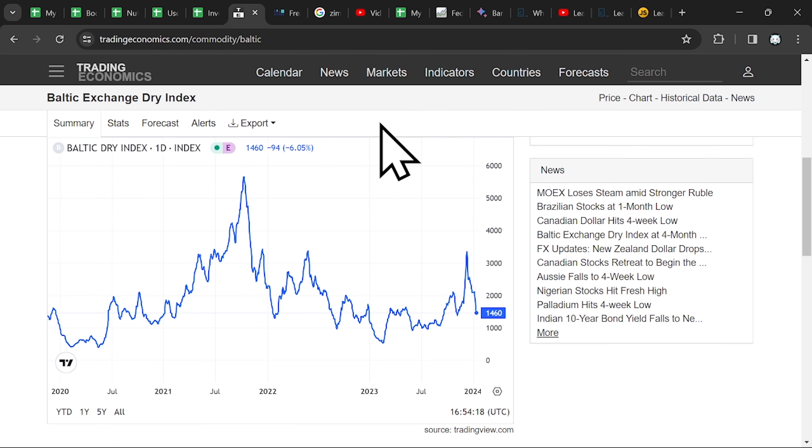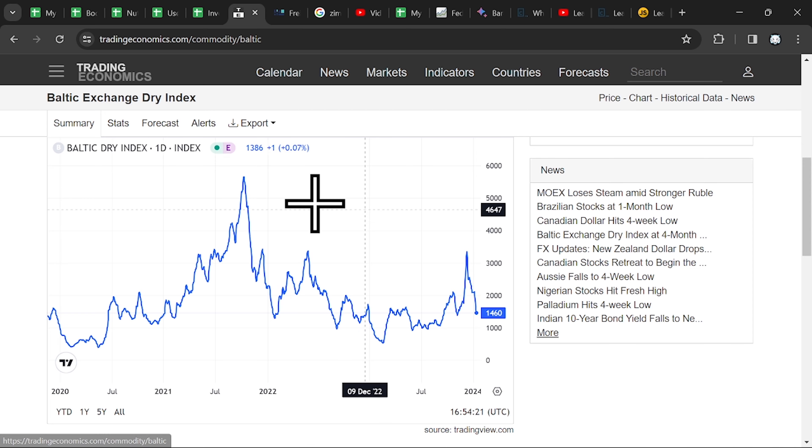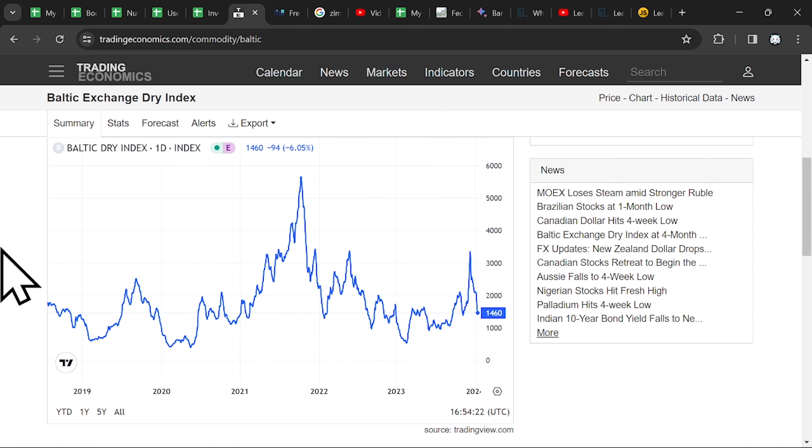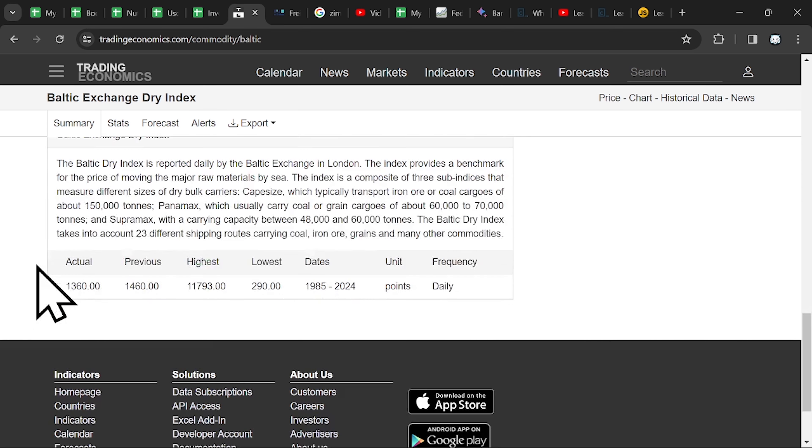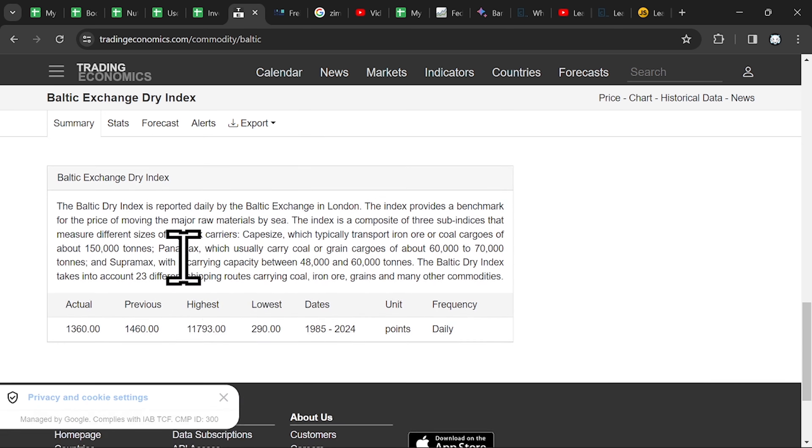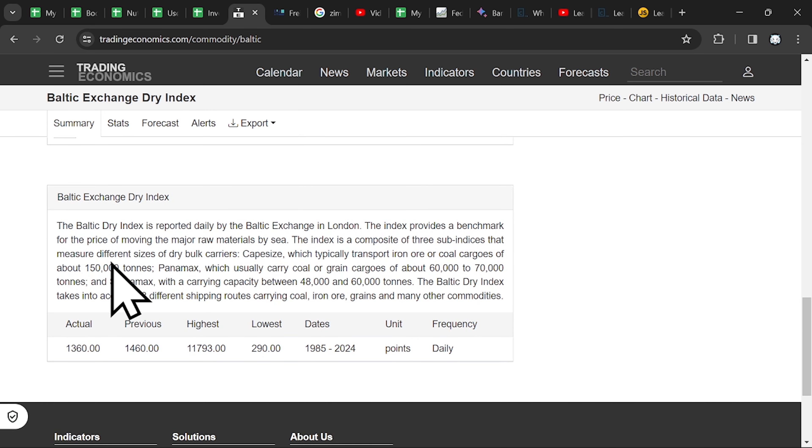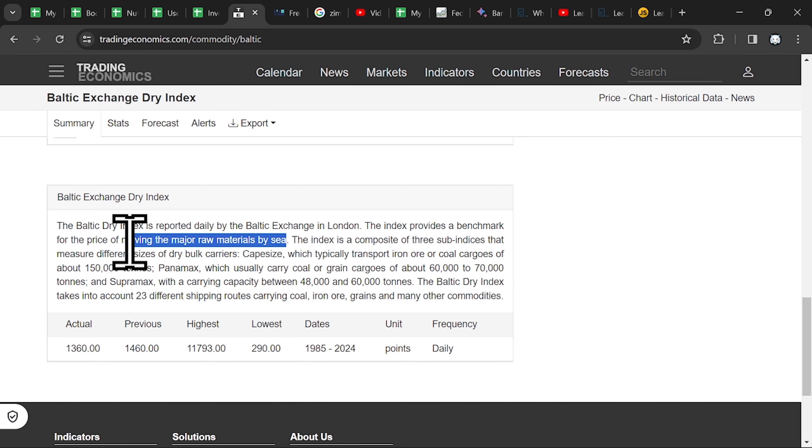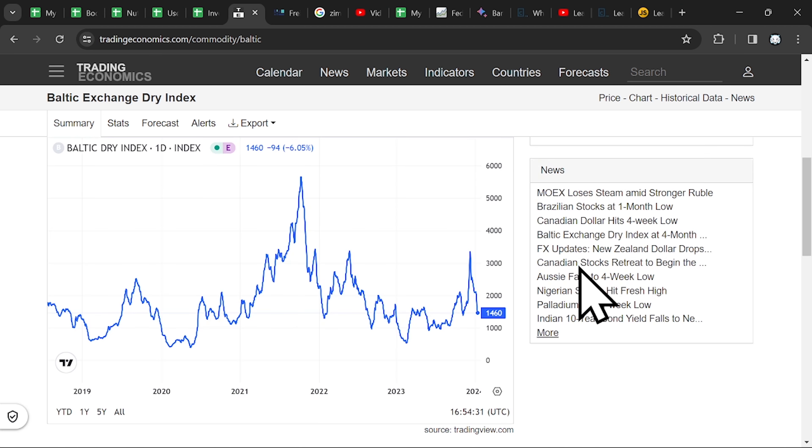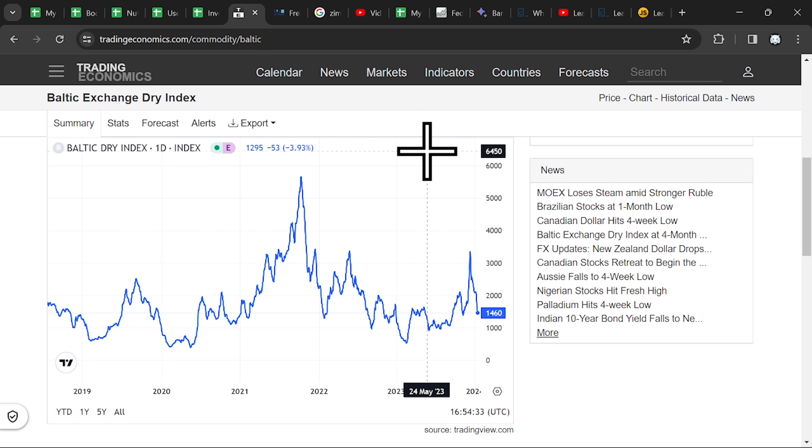The Baltic Index or the Dry Index is for moving the major raw materials by sea, so iron, copper and other commodities.